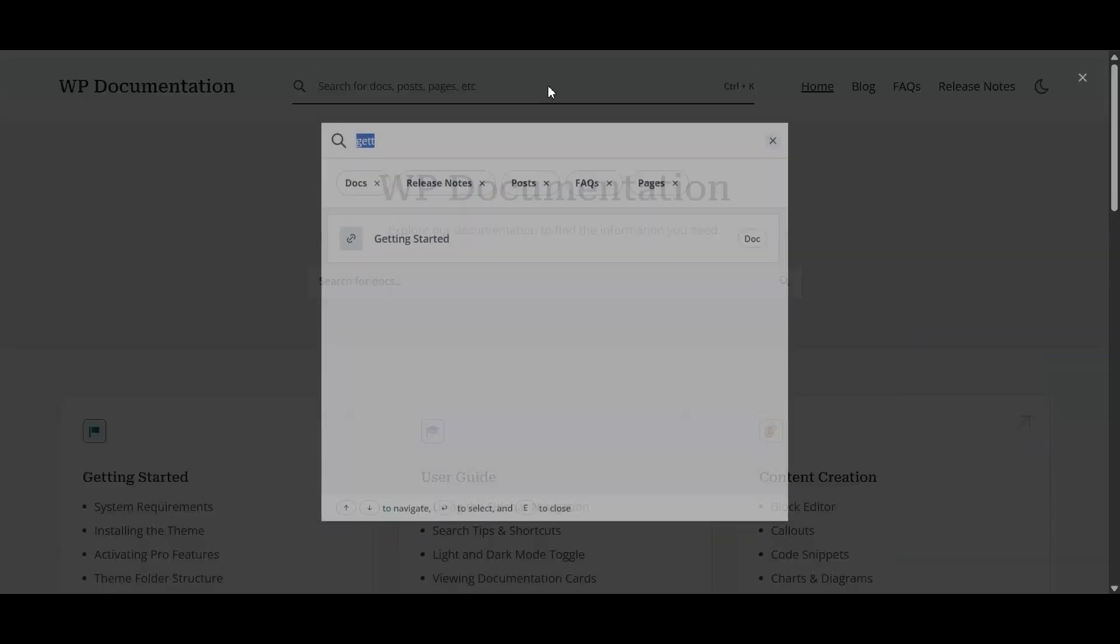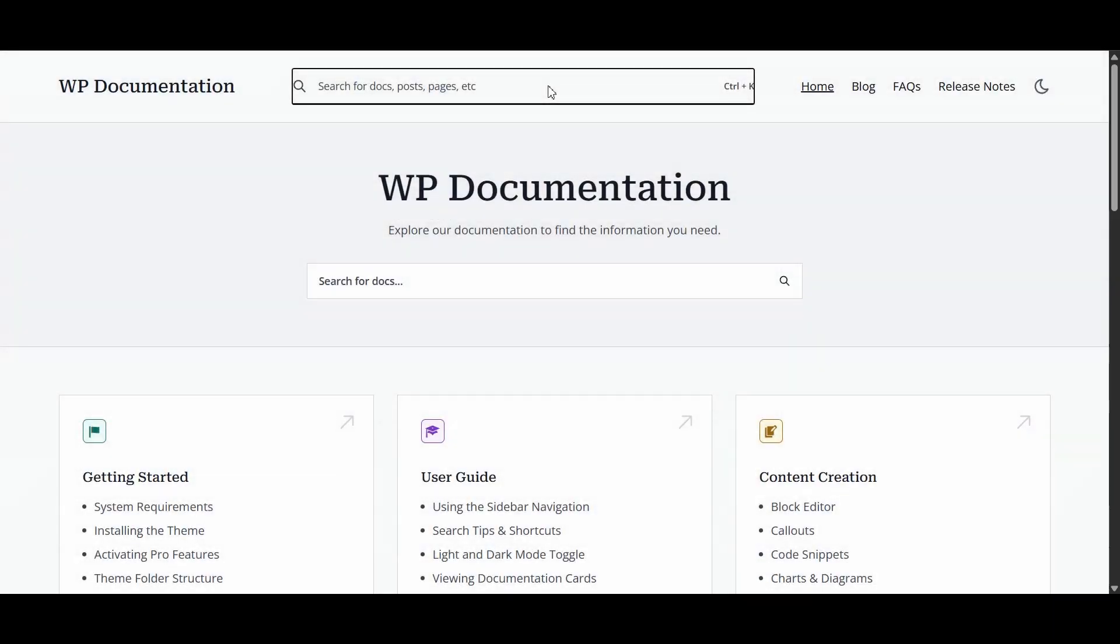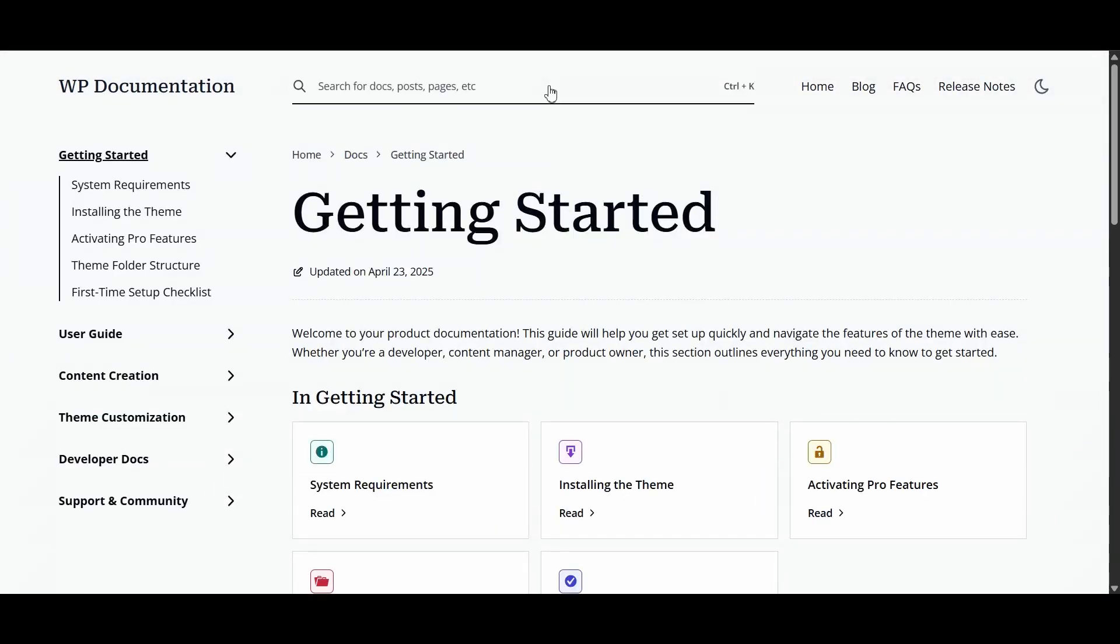WP documentation, with the right plugins, can give you instant fuzzy search that's honestly better than some paid SaaS tools. Plus, you can organize your docs with nested pages, which is a lifesaver once your docs start multiplying like rabbits.